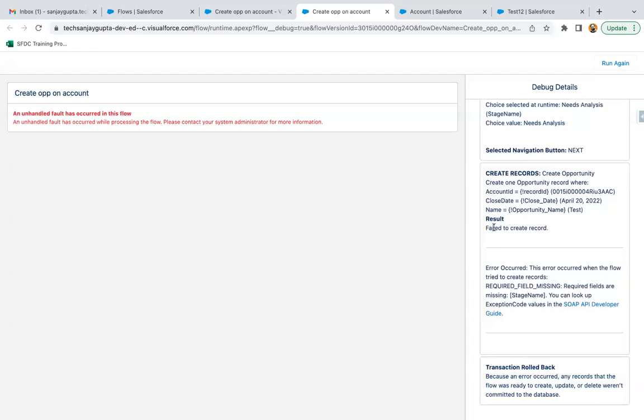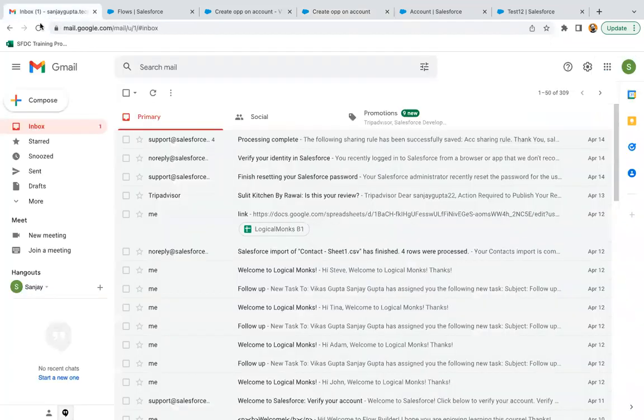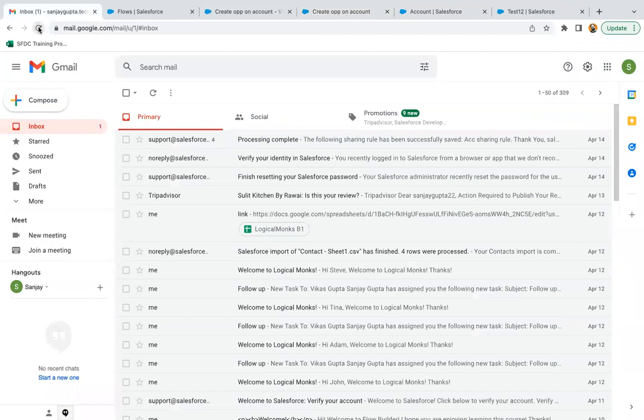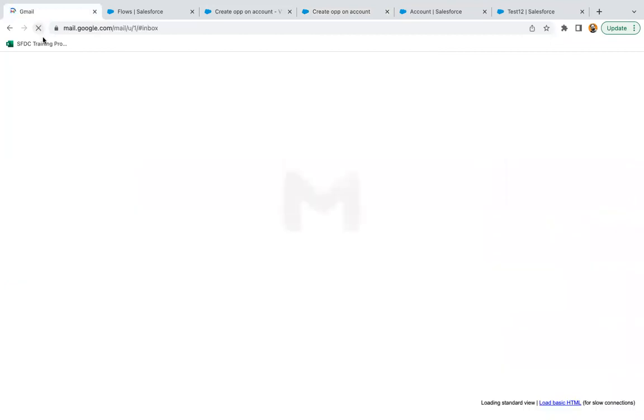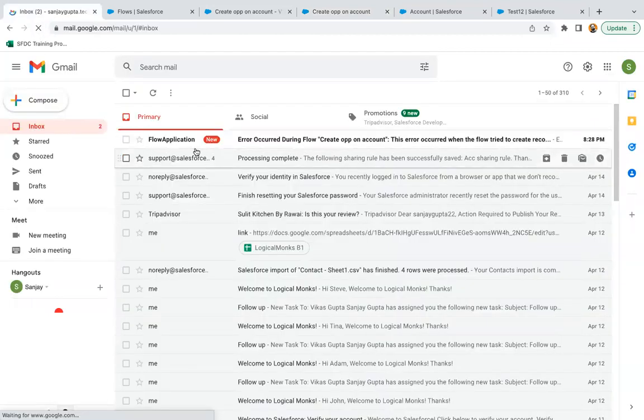You can see the create record element is failing because here stage is not mapping to create the opportunity, and stage is a required field. It is also mentioned here. Now if you go to your email ID, the user who last modified the flow will be receiving an email.